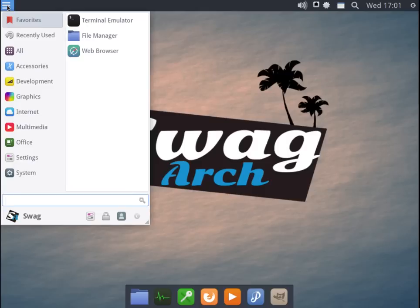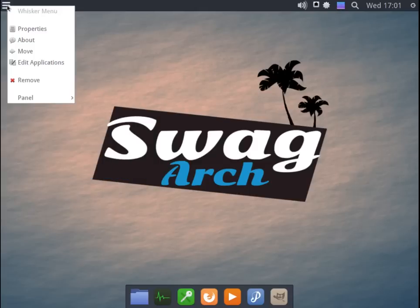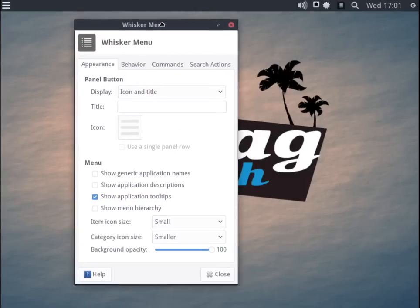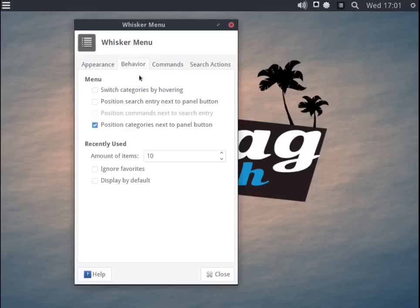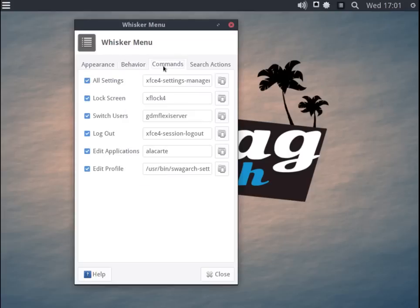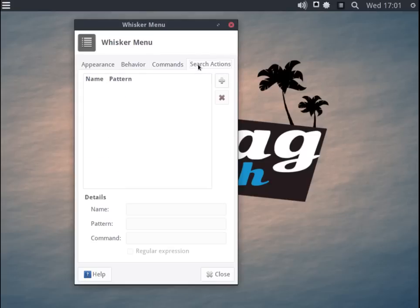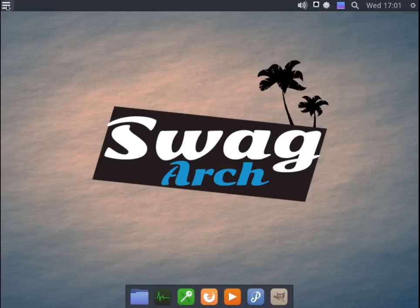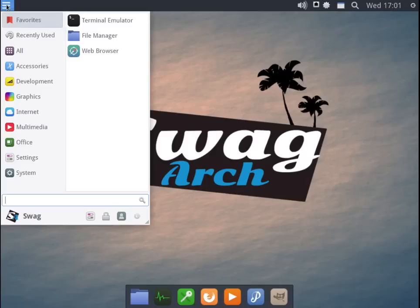XFCE is also still configurable, so you can go in and you can adjust things such as the layout of the whisker menu here. So you can choose things like application descriptions, generic application names. You've got control over the icon size, behavior when you're hovering. You can go in and add commands for switching users, locking the screen, and you also have search actions in place. So the whisker menu is very configurable. We're going to leave it where it is now for the sake of time.